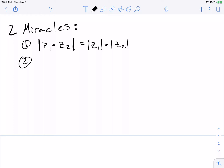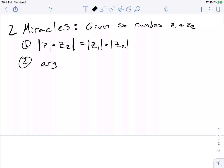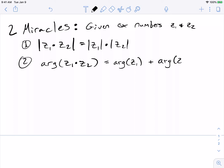This just makes it easier to state the two miracles. Given complex numbers z1 and z2, the modulus of the product is the product of the moduli. And if I look at their arguments, the argument of z1 times z2 — the angle of z1 times z2 from the x-axis — is going to be equal to the sum of the arguments. So I add the angles, and that gives me the new angle corresponding to the product.